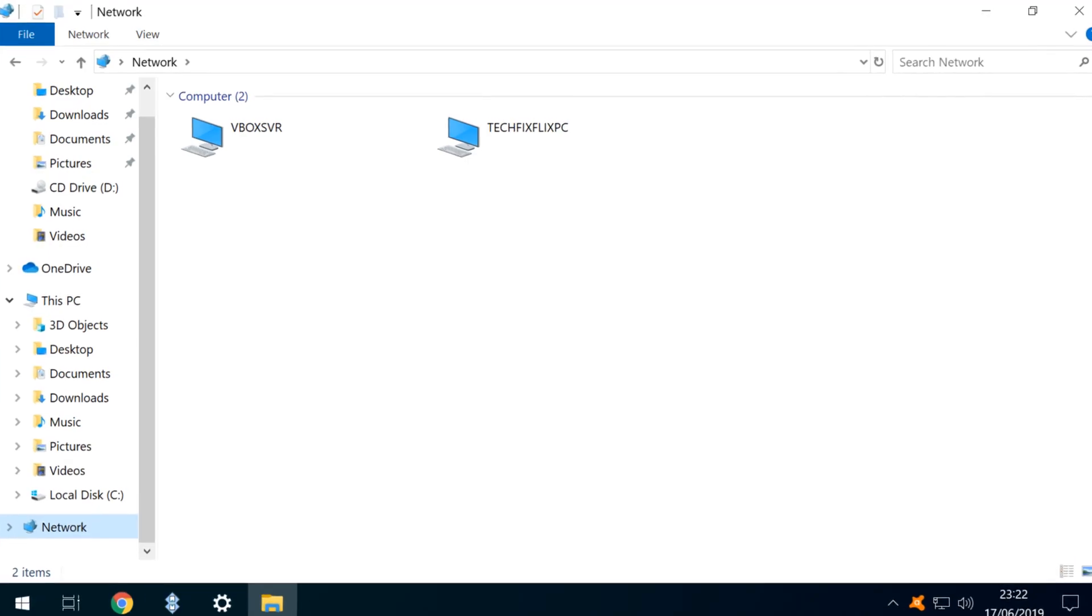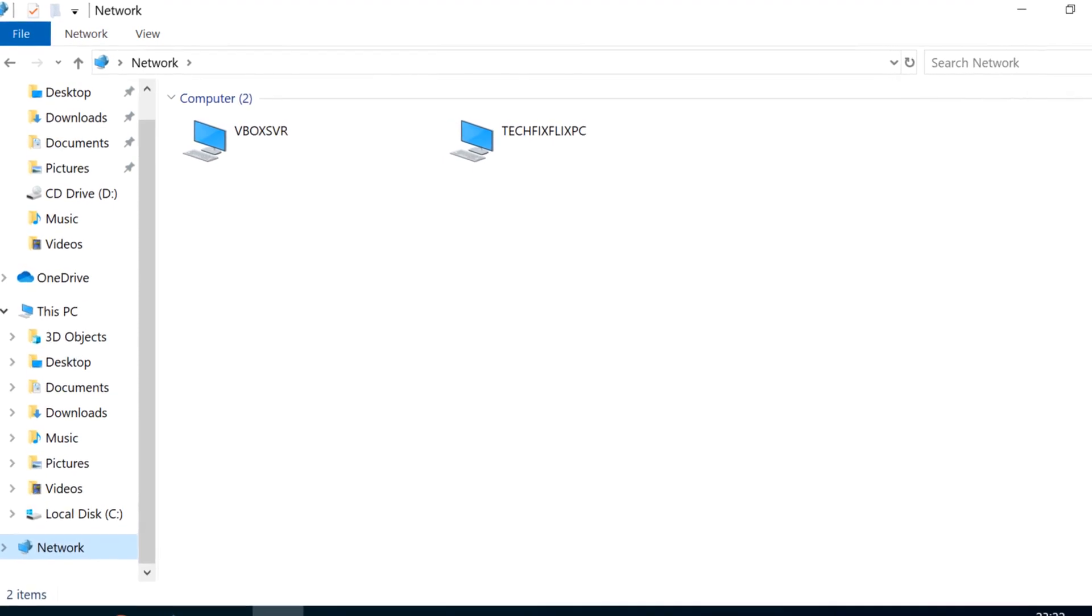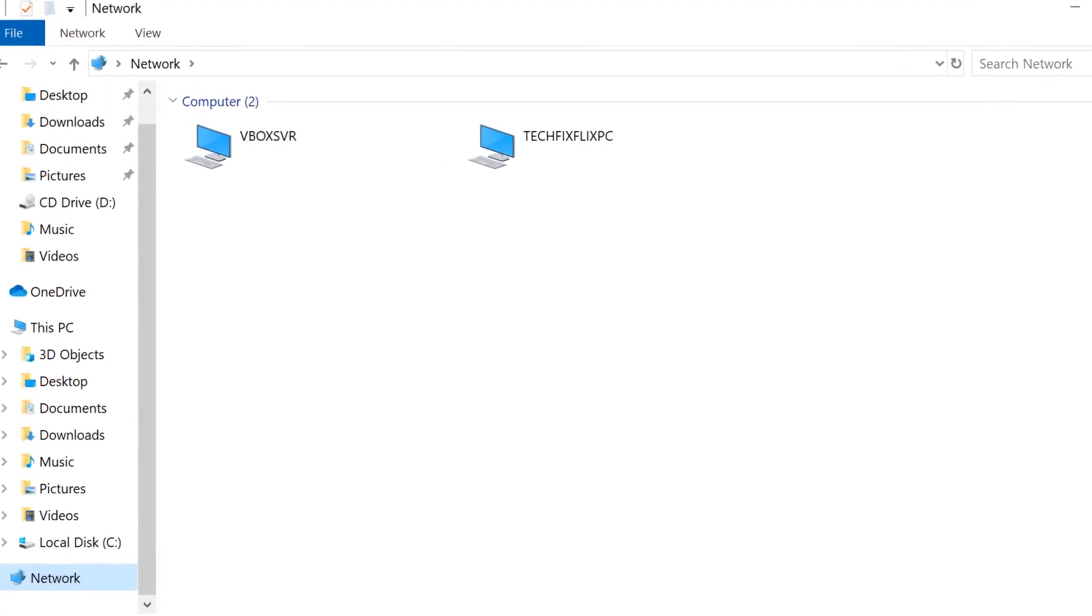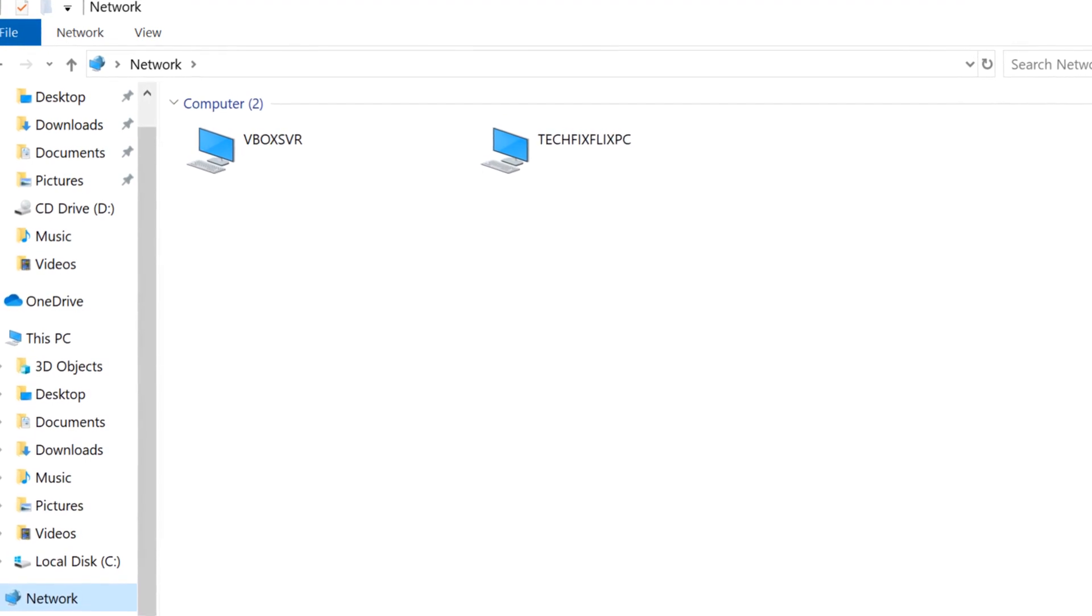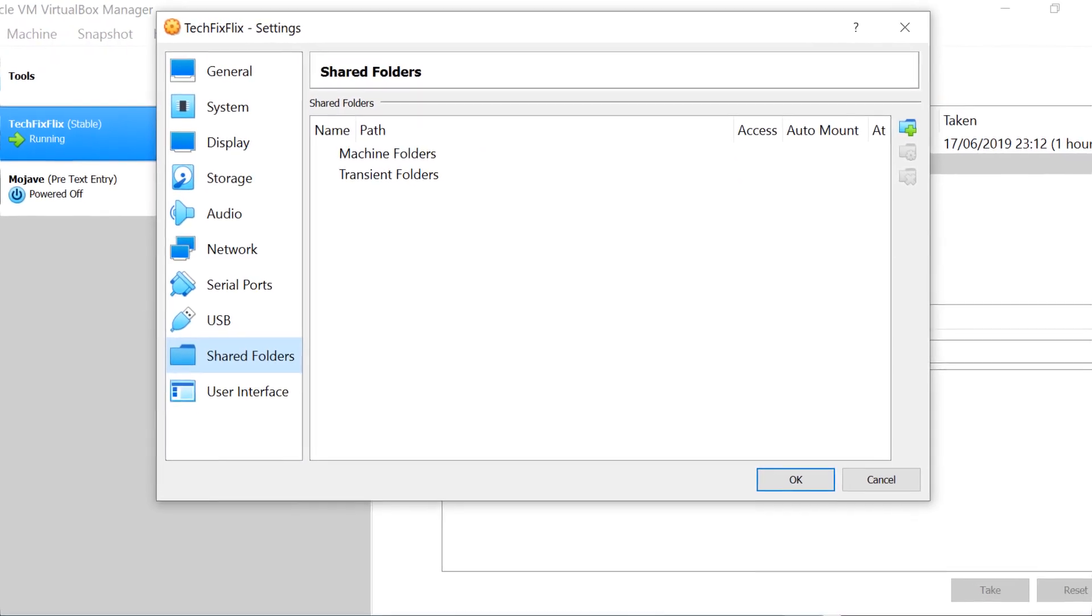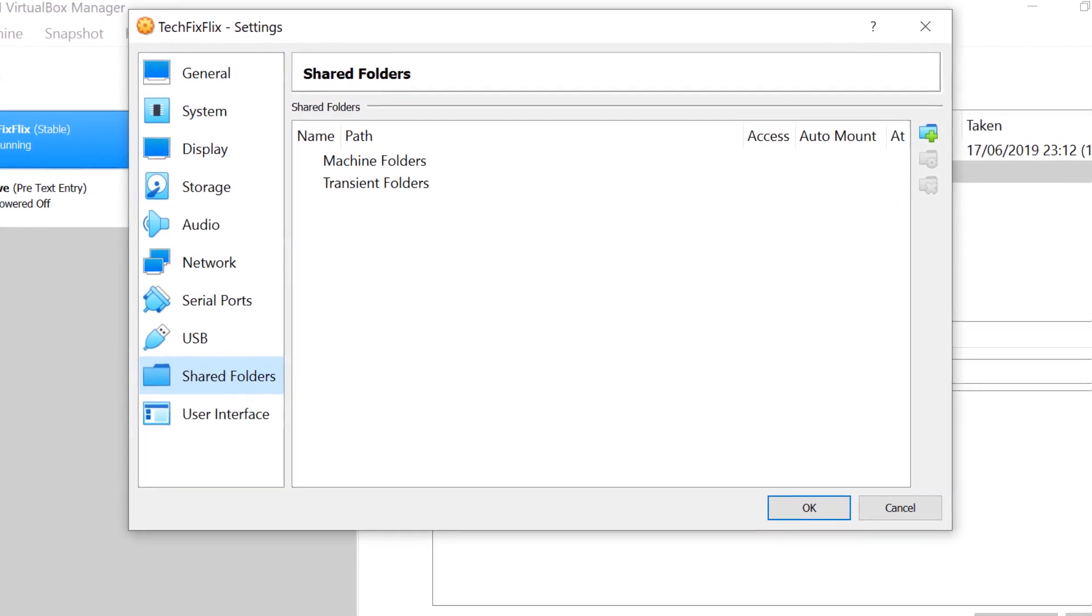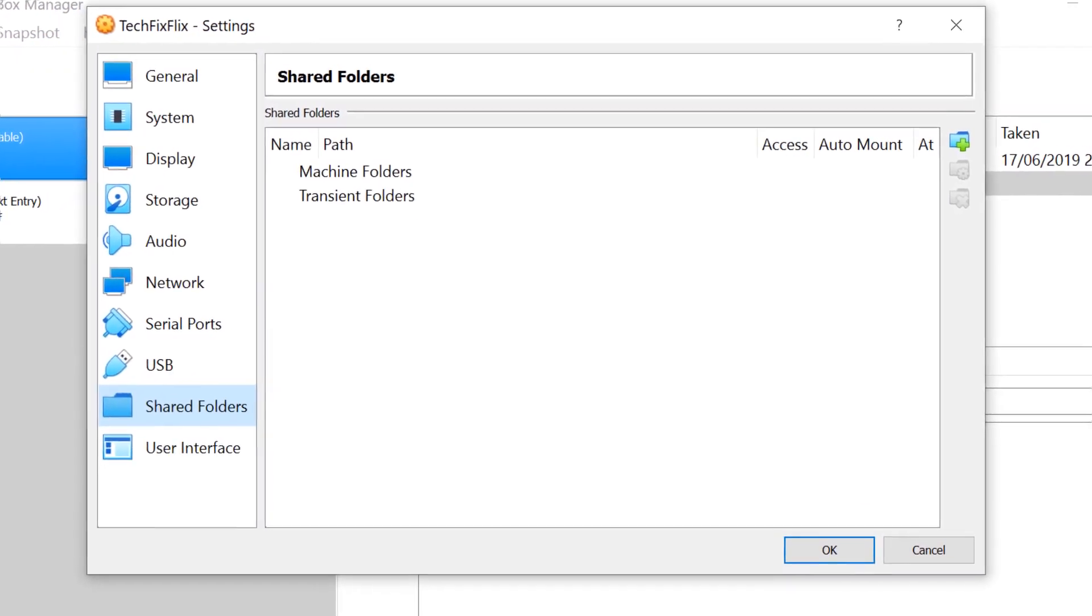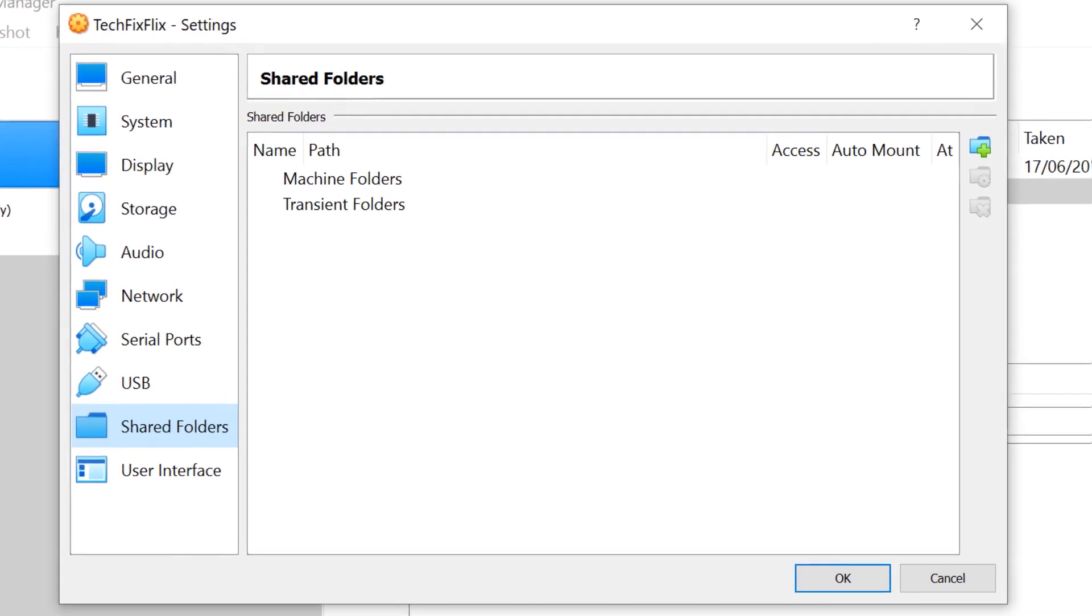Hello everyone and welcome to TechFixFlix. Without changing the default settings in VirtualBox, our networking options are very much limited, and whilst we can use the shared folders option to transfer files to and from the host, we want to be able to access every device and drive on our network, and it's very straightforward.